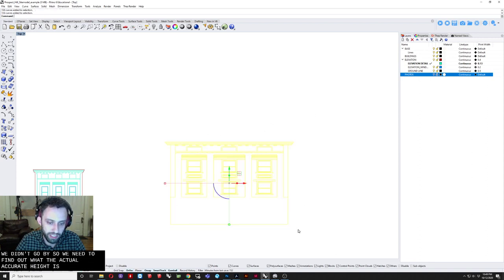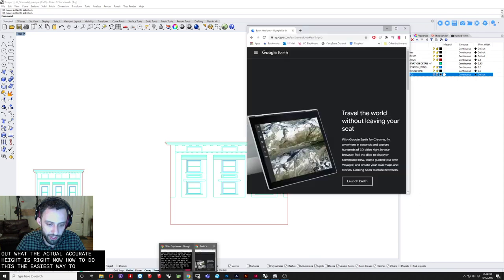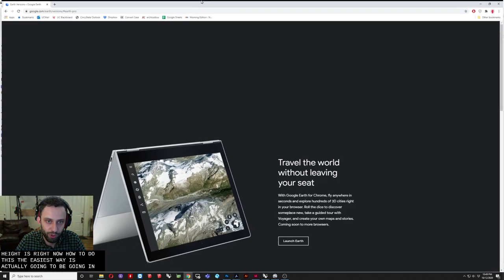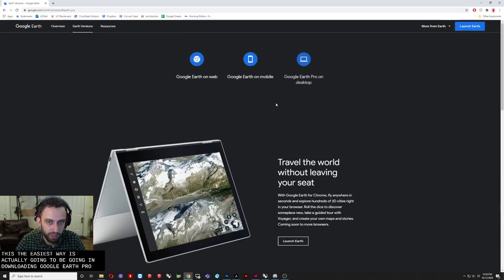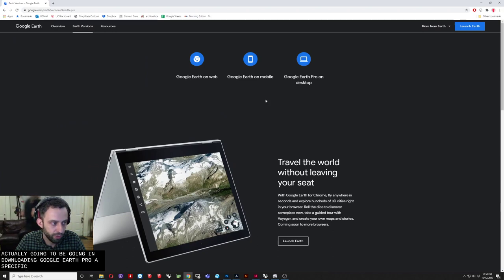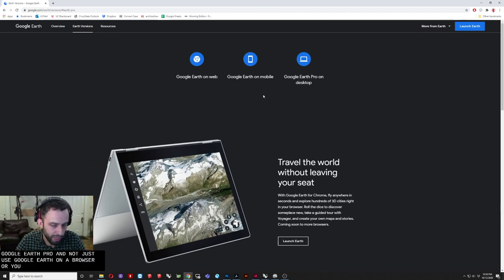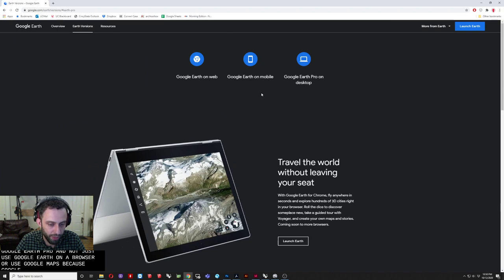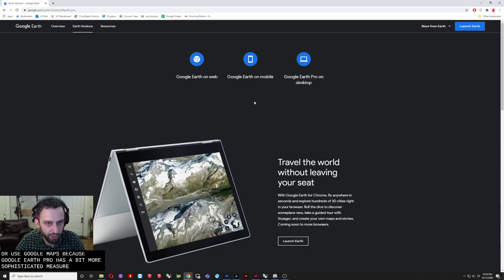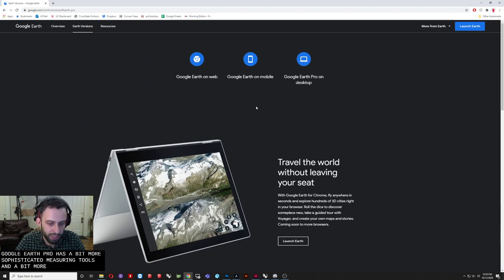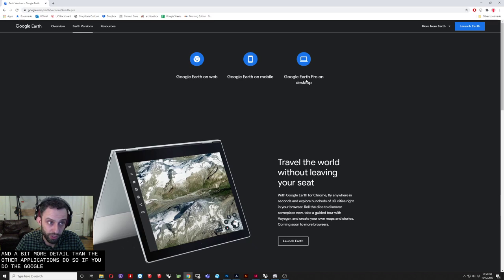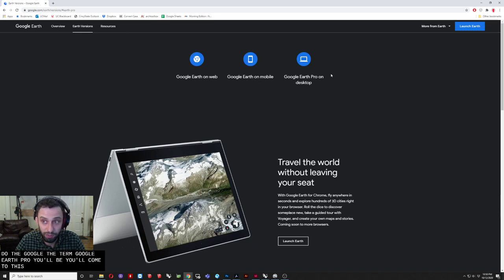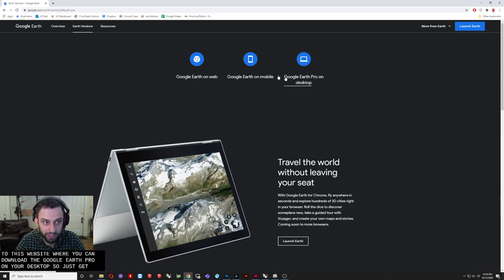So to do this. The easiest way. Is actually going to be. Going and downloading. Google Earth Pro. Now. Specifically. You want to get Google Earth Pro. And not just use Google Earth. On a browser. Or use Google Maps. Because Google Earth Pro. Has a bit more. Sophisticated measuring tools. And a bit more. Well. Detailed. Than the other applications do. So. If you do the. Just Google the term. Google Earth Pro. You'll be. You'll come to this. Website. Where you can. Download the Google Earth Pro. On your desktop. So just get this here. And install it. Works for both Mac and PC. It's fairly simple to use.